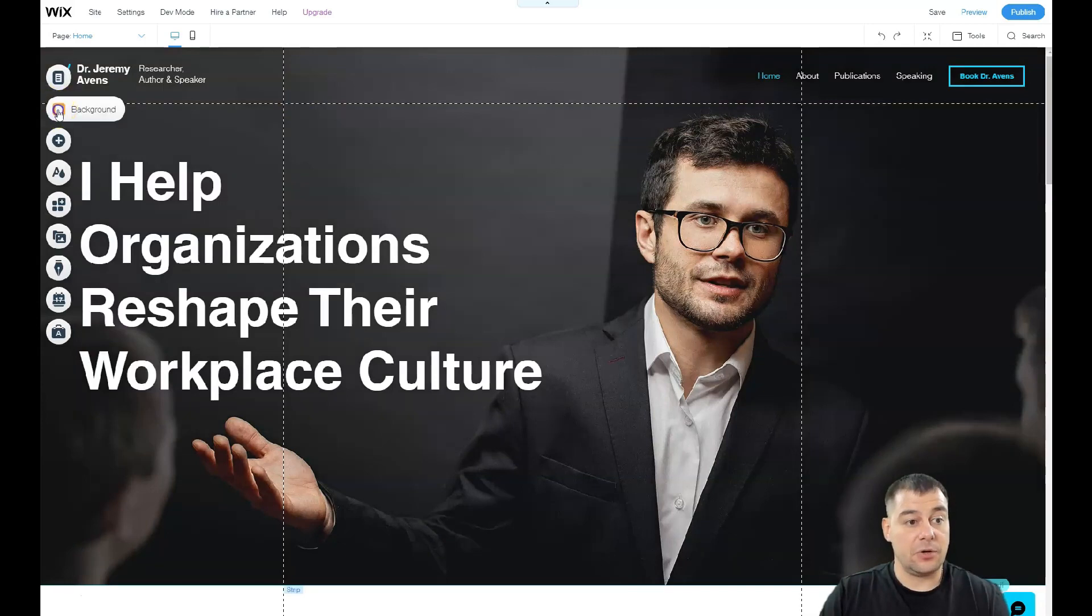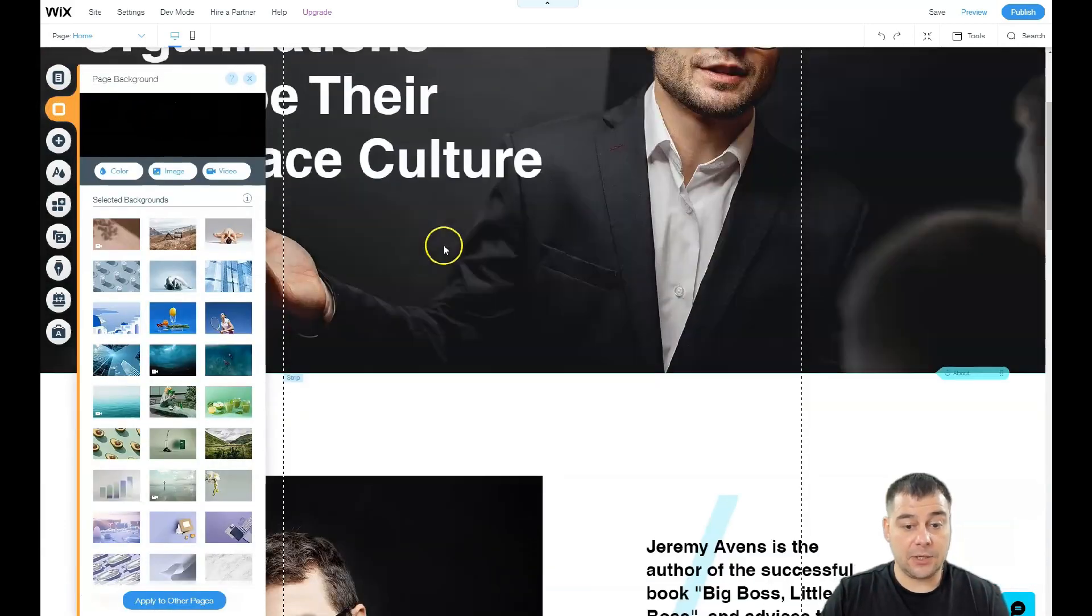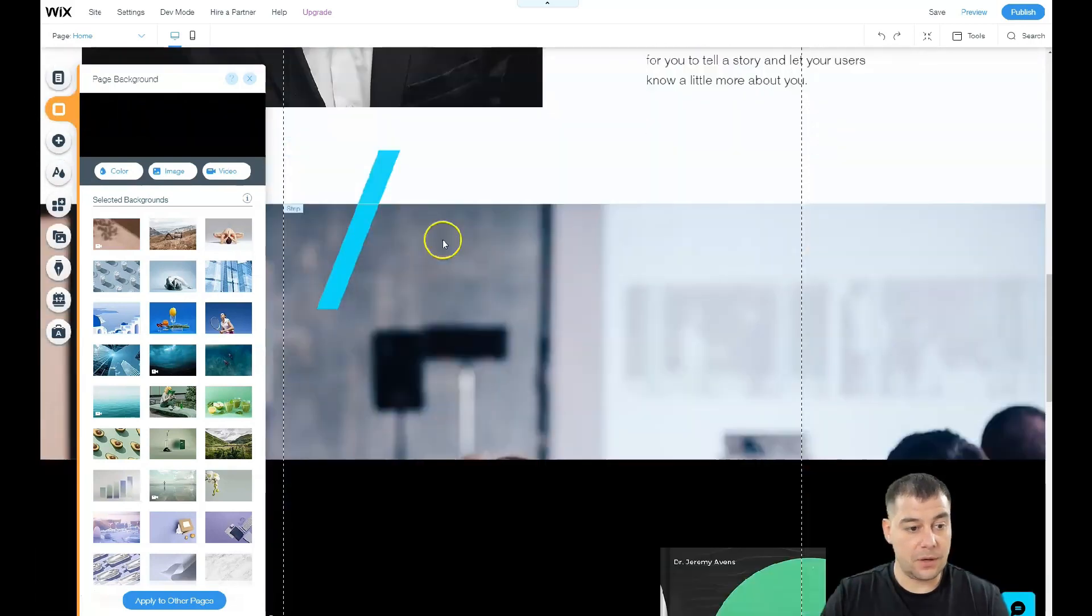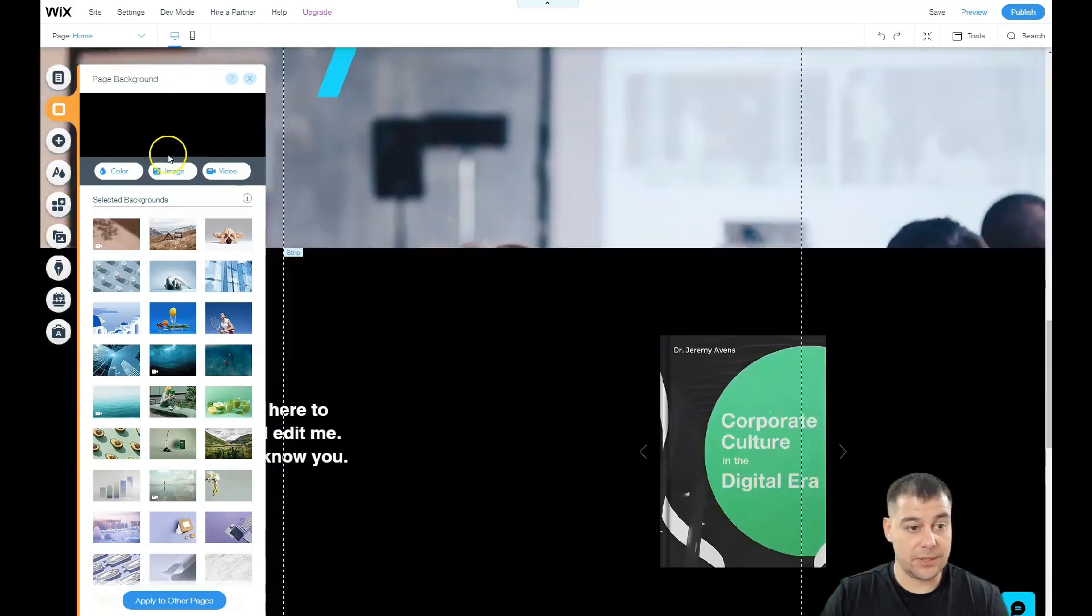For page transitions, you can choose the animation of how the page will switch between each other.